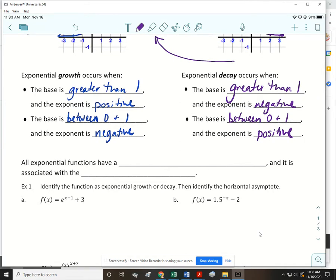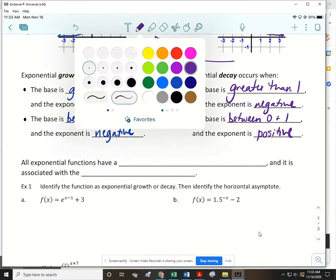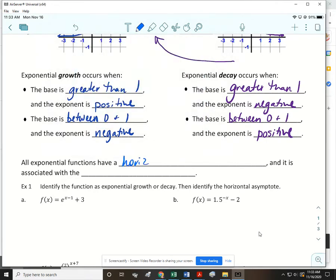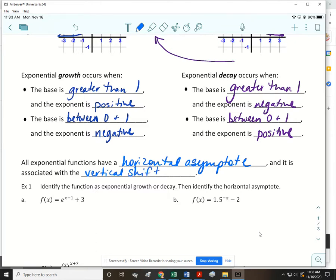All exponential functions have a horizontal asymptote, and it's associated with the vertical shift. The vertical shift is not something added or subtracted in the exponent — the vertical shift is what's added or subtracted at the basic level of the function.